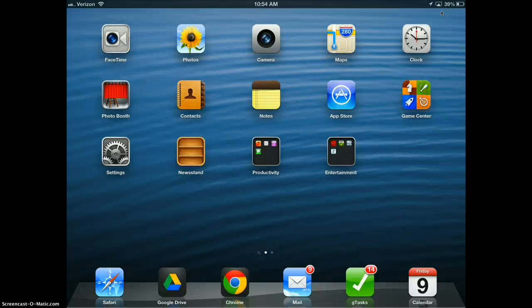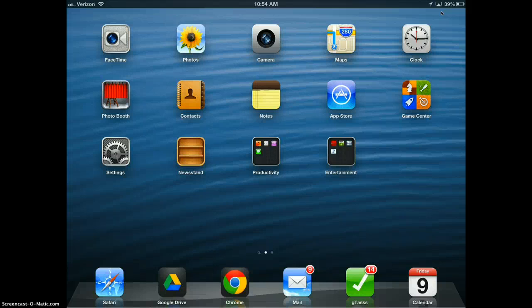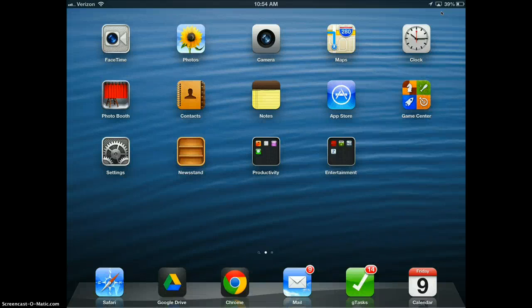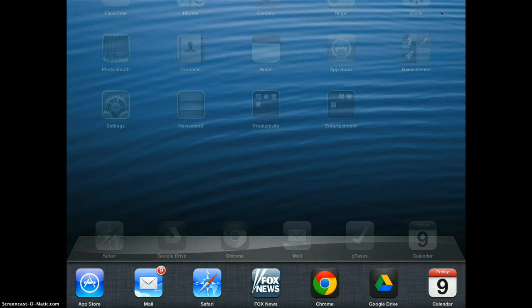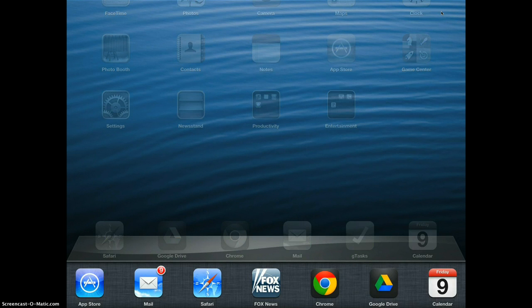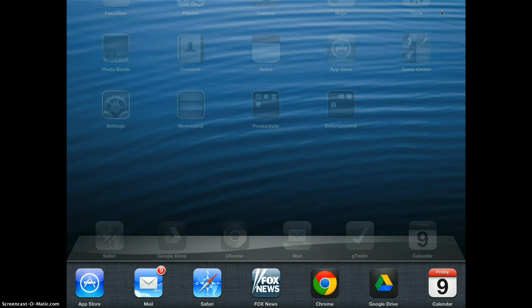Your home button is on the right or left hand side of your iPad. If you double tap on it, it's going to bring up your multitask bar. Scroll your multitask bar by dragging your finger from the left to the right.